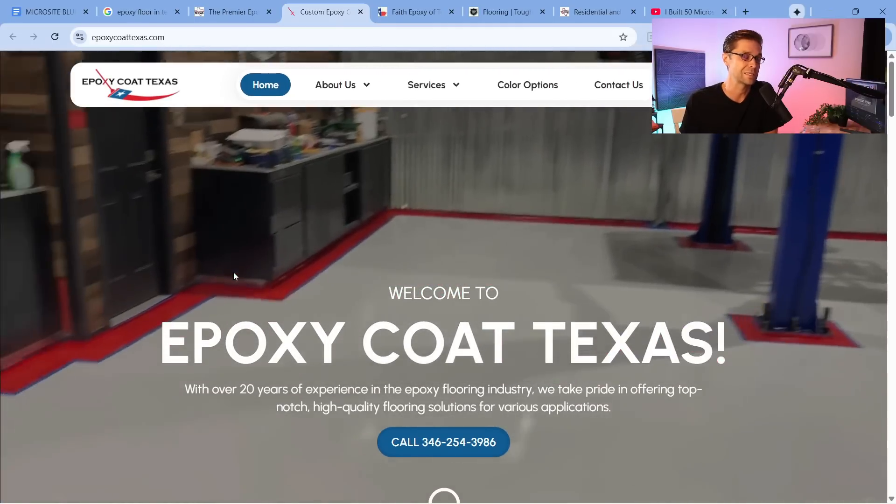Looking at competitor websites, they have services like garage epoxy floors, whole home epoxy floors, swimming pool epoxy, and so on. They're all trying to rank for multiple different services. But if I'm able to create a website that's hyper-focused where everyone else is going broad, then I can win pretty easily.